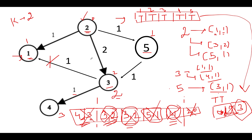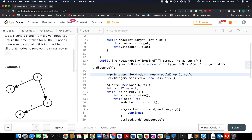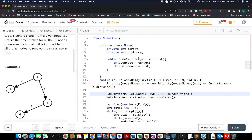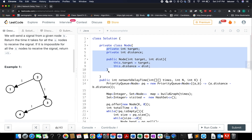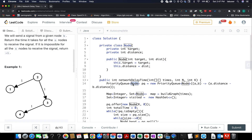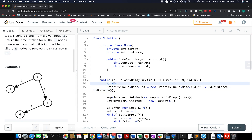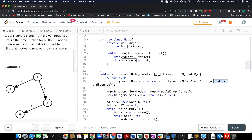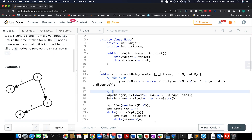Let's walk through the coding section. I've created a Node class with two attributes: the target index and the distance. The priority queue uses this Node type and is set up as a min-heap ordered by distance. I've also created a graph as a map of Integer to Set of Nodes, storing each source index and its outgoing connections.